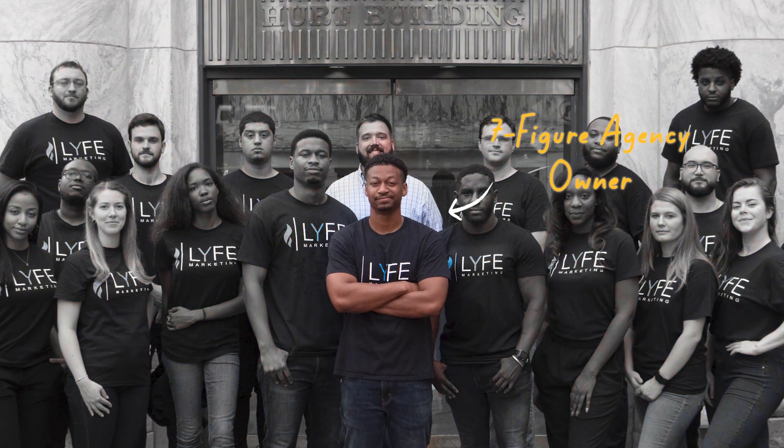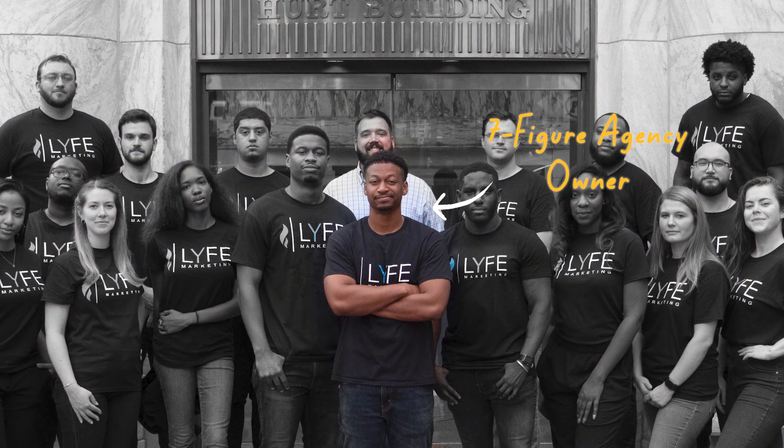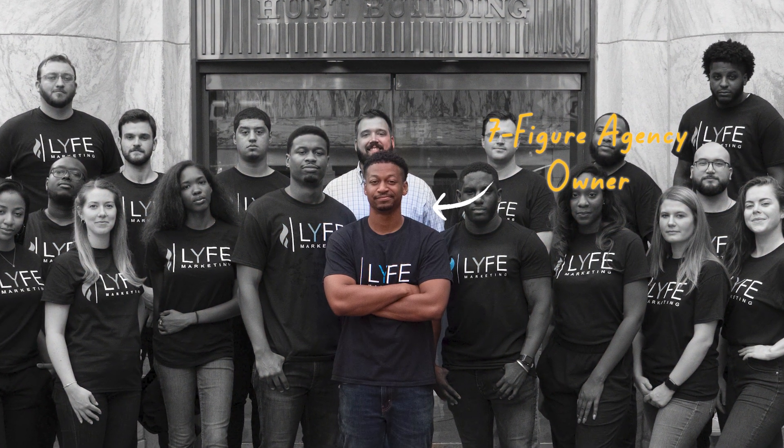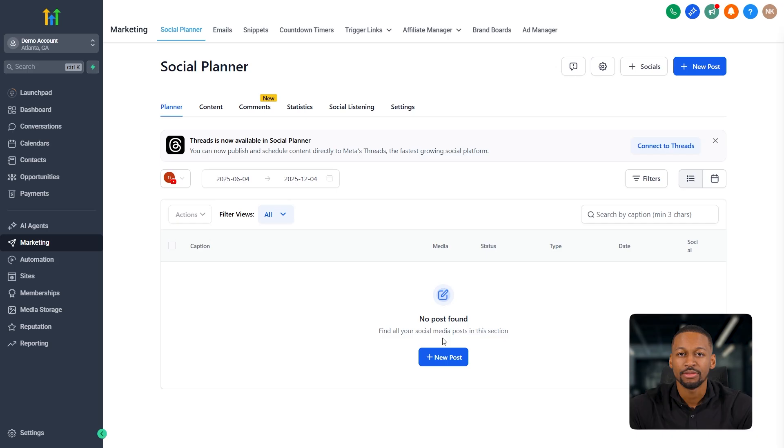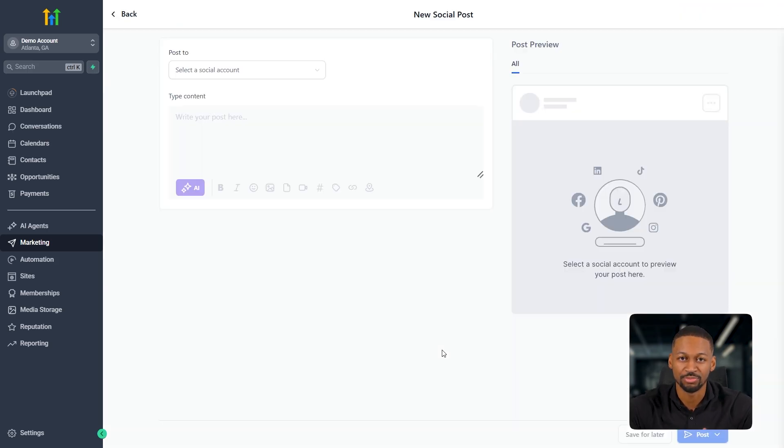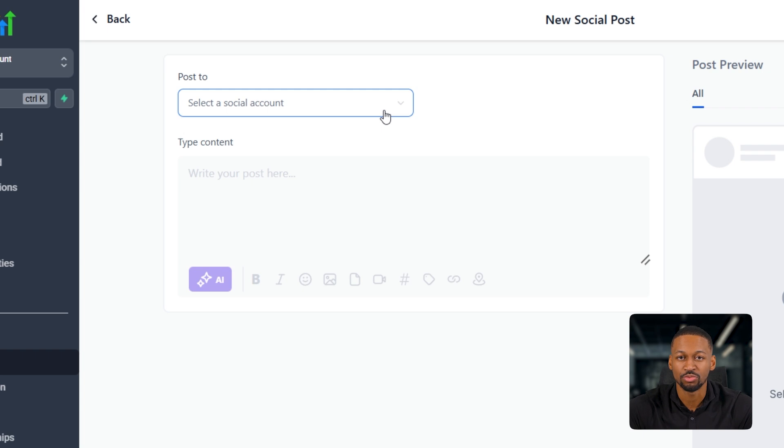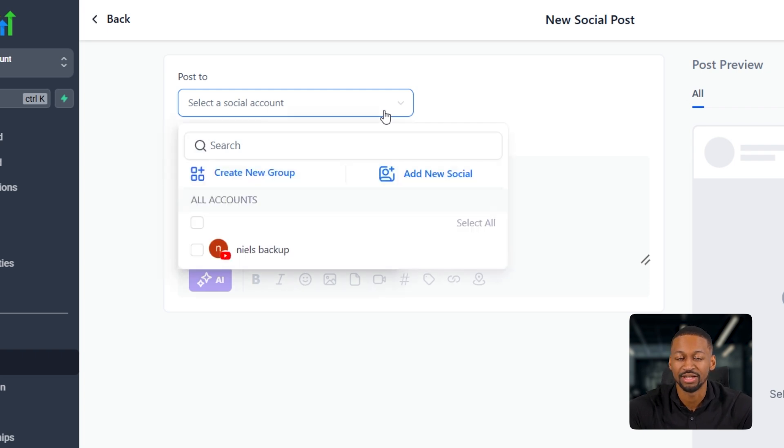Everything you're learning here comes straight from real experience and what's actually working inside a seven-figure agency. So as you can see, when I click on new post, I can choose between a couple of different options. You've got the create new posts, which opens up like a regular post where I can select different accounts.